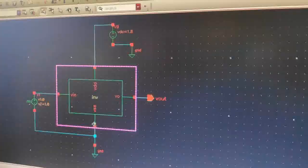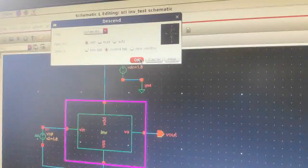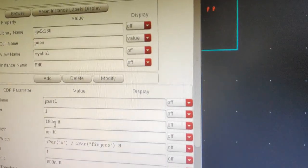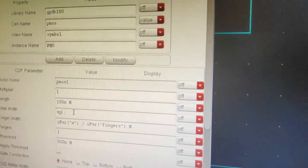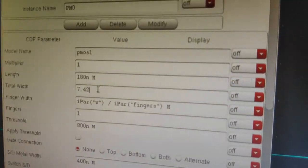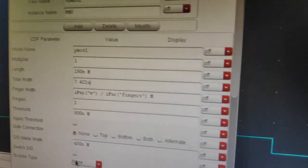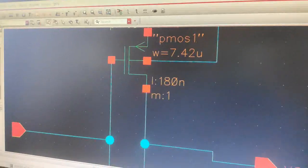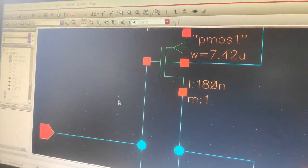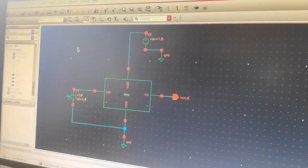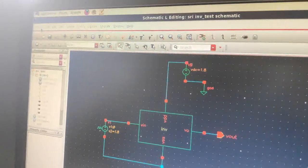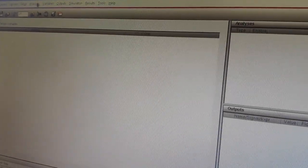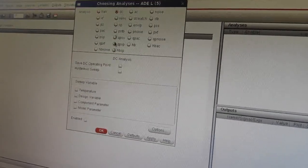Now go back to the Descendant Edit. Here, set the WP value to 7.43 micro — nearly the same. Set it to 7.421 micro. Press OK. Now run the DC analysis. Go back to the schematic, save the schematic, then go to ADEL. Check the analysis, DC, save the component parameter, select the component as the VIN, select VDC, go back to the ADEL window.